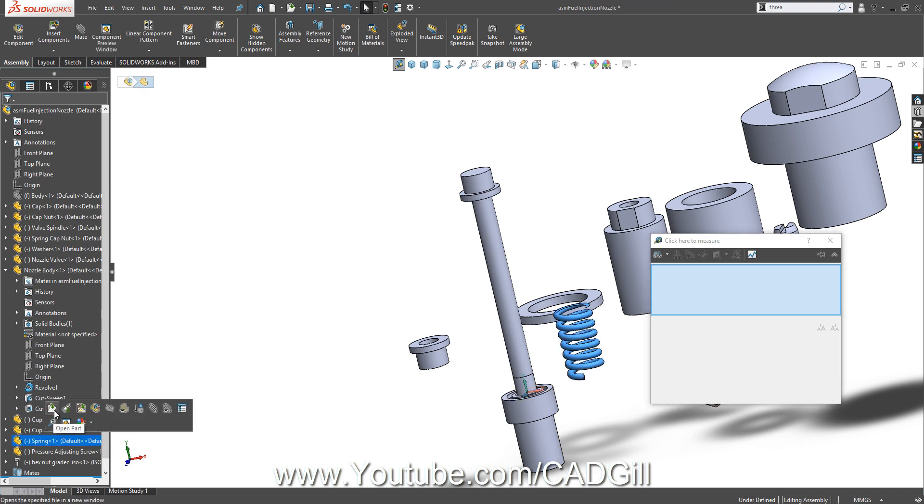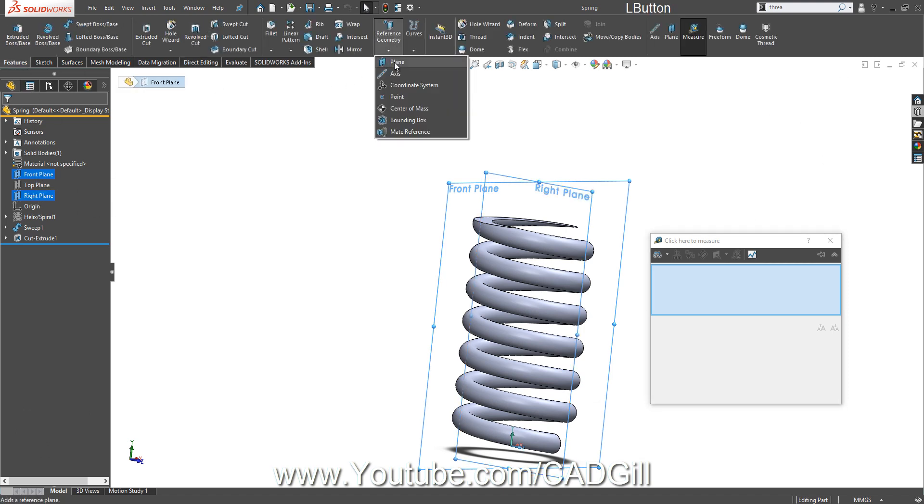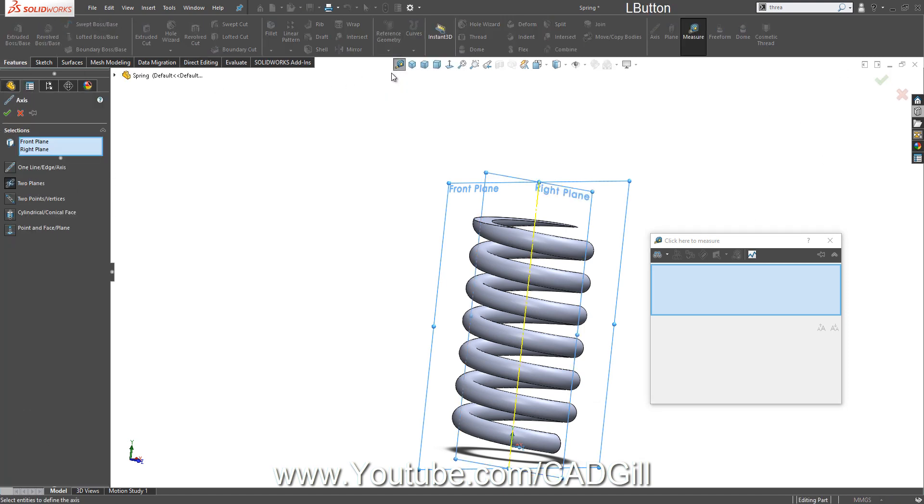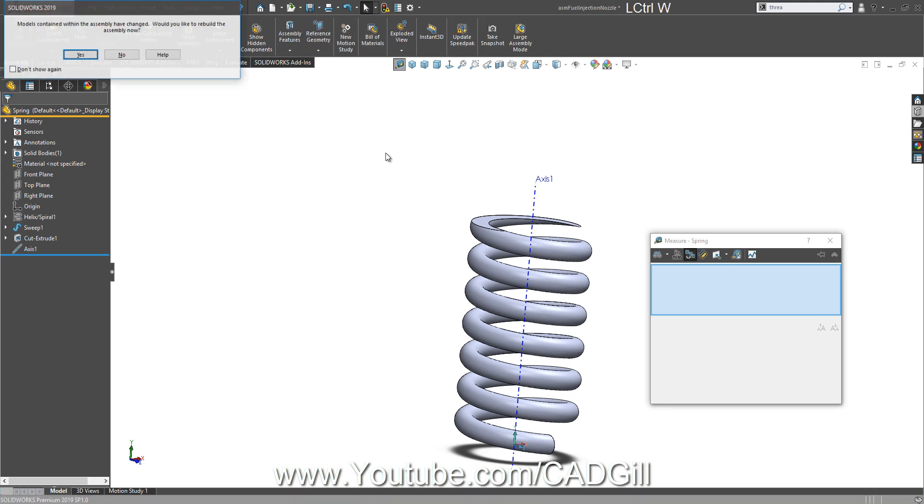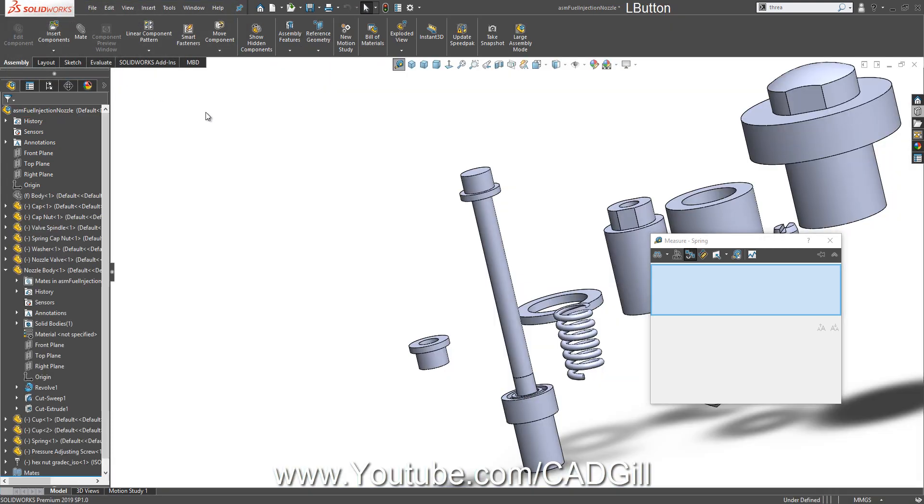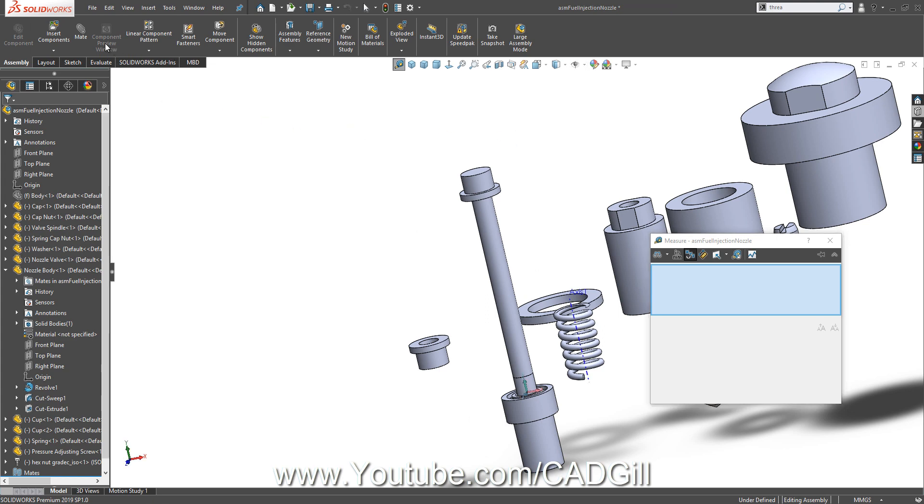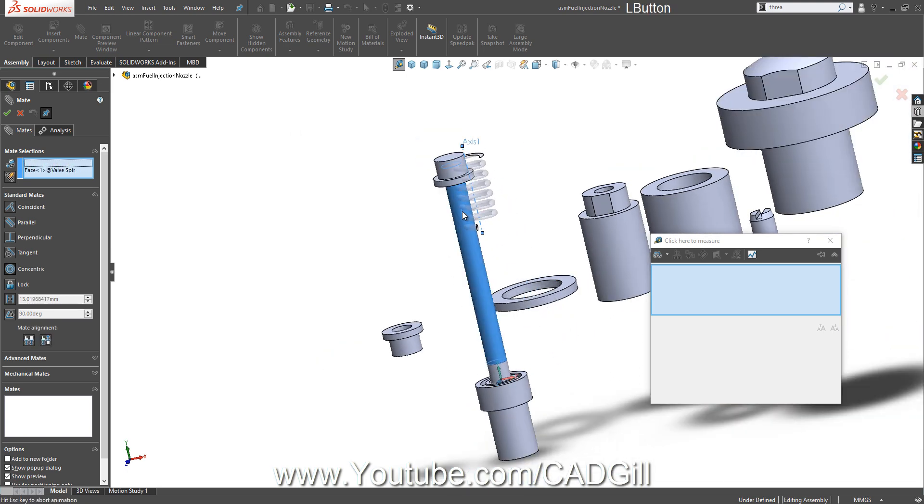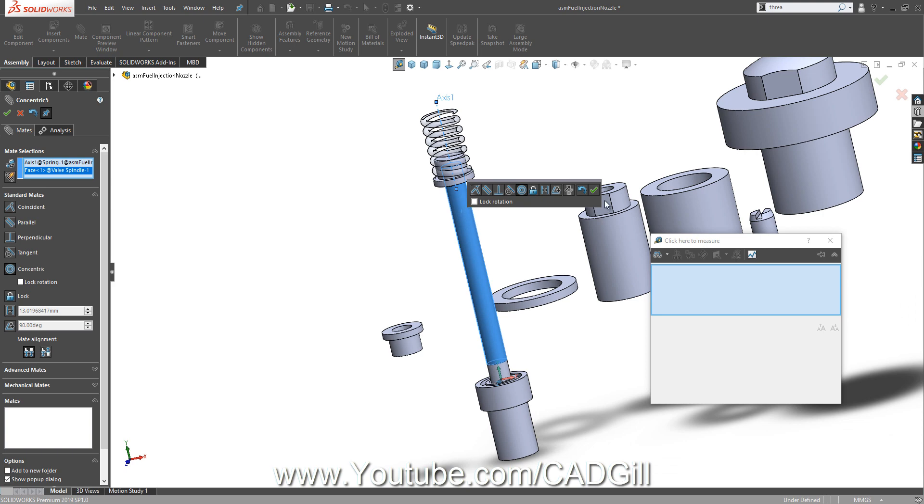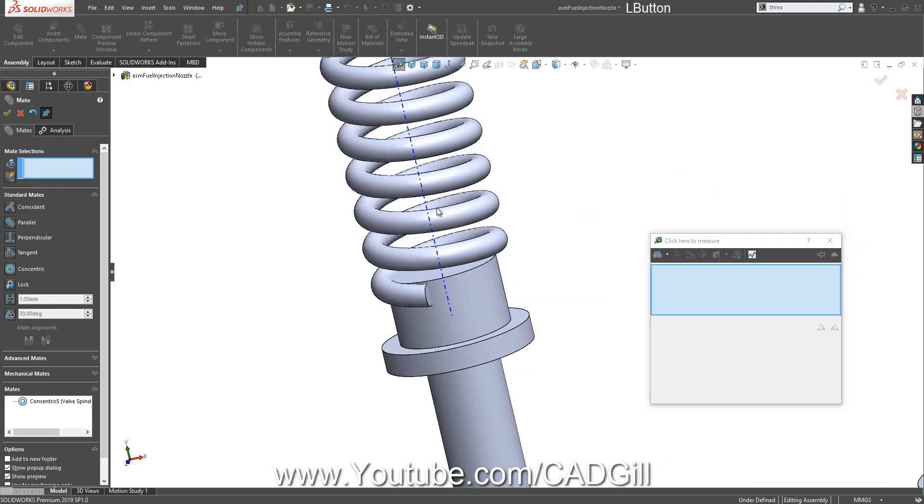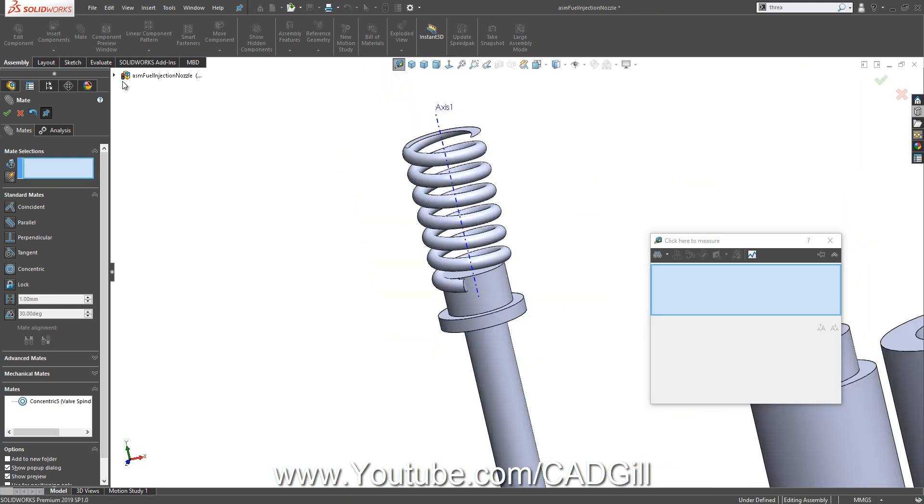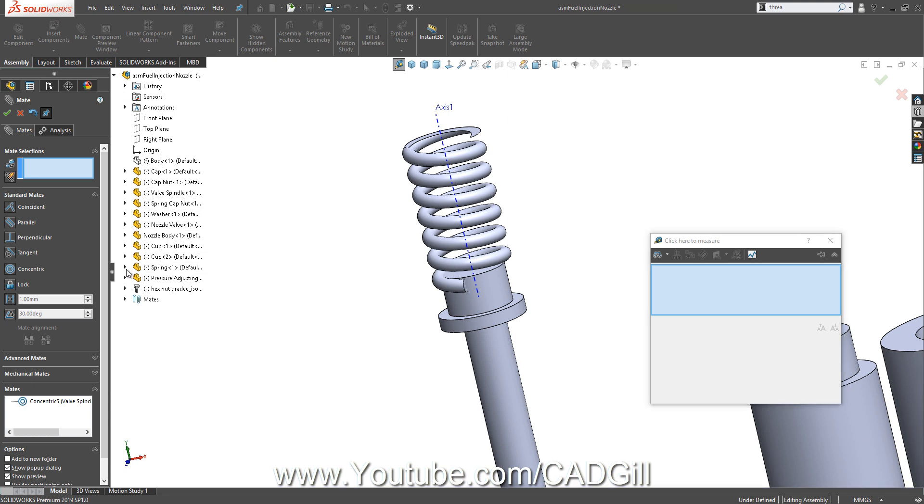First I would like to create an axis for the spring. So let's open this part, select front and right plane, go to Features, Reference Geometry, Axis. This will help us in mating this part.